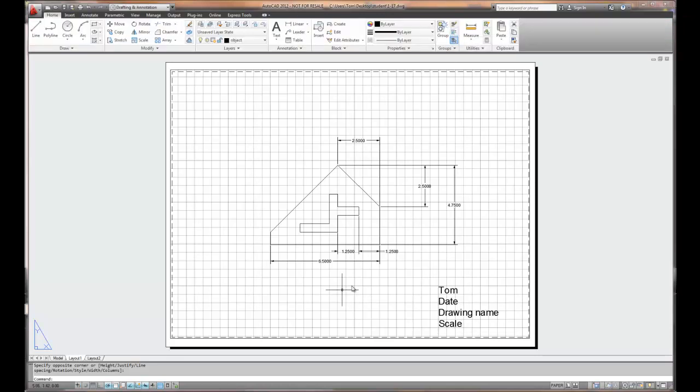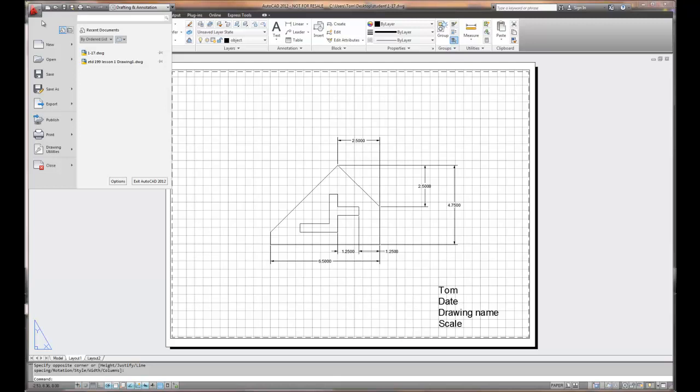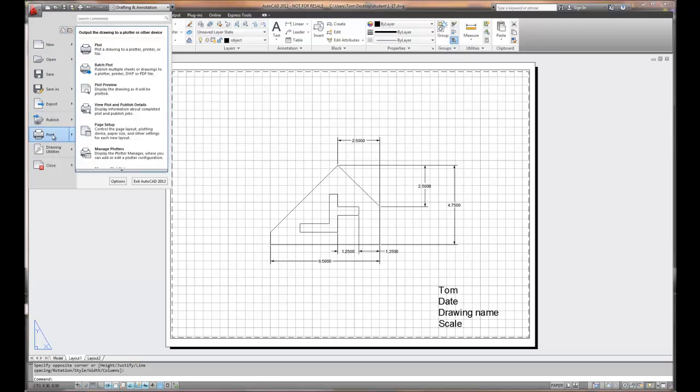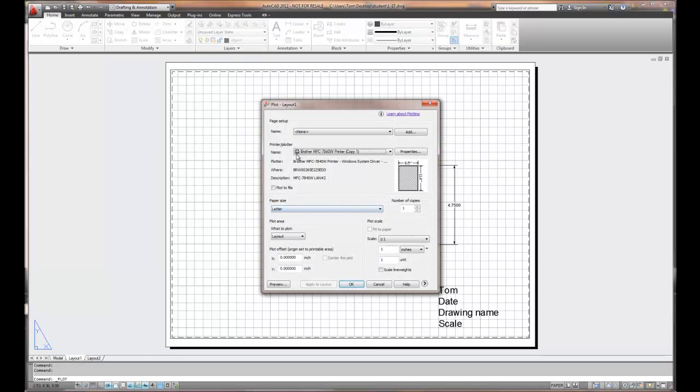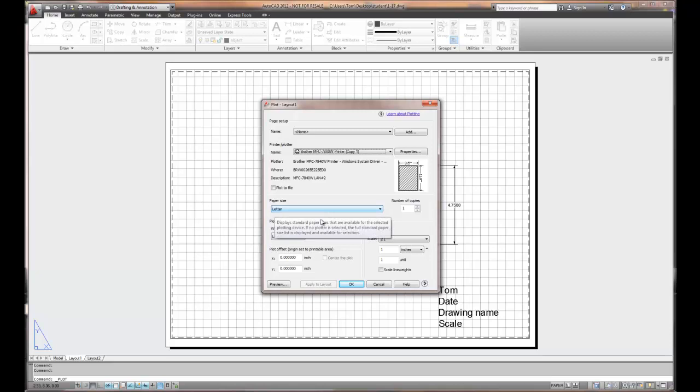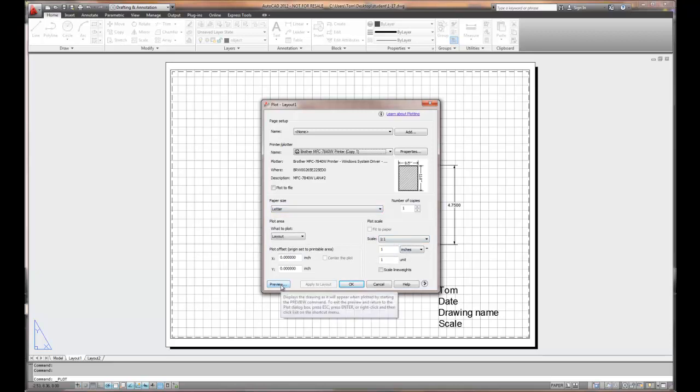How do I print it? I choose the print button. Where's the print button? Well, it's up here on the top row. Or I can choose the letter A. If I choose the letter A and choose print, it's going to give me the ability to plot my drawing. I know that I'm not using a plotter, I'm using a printer, but I can choose print. It shows you what my printer is, that it's letter size, the scale is always going to be one to one, and I want to preview it.